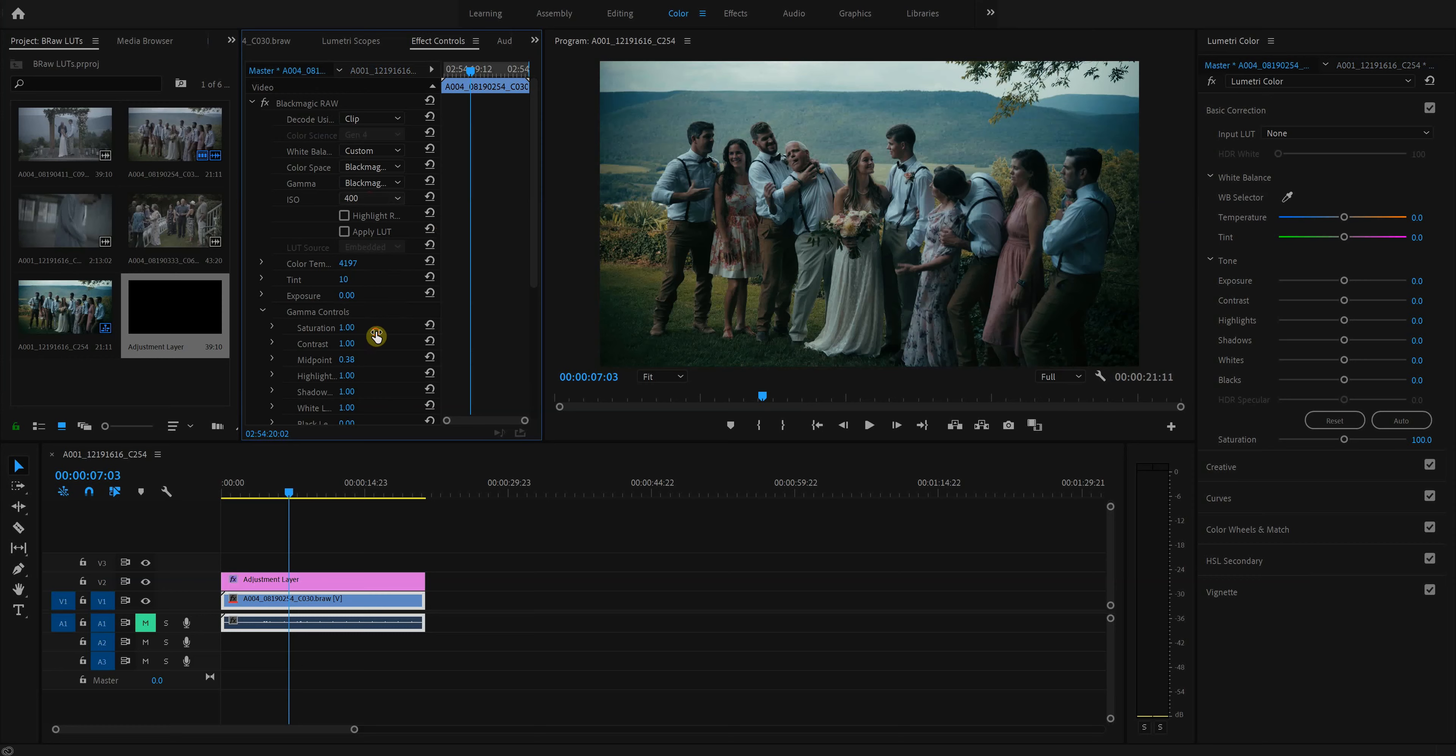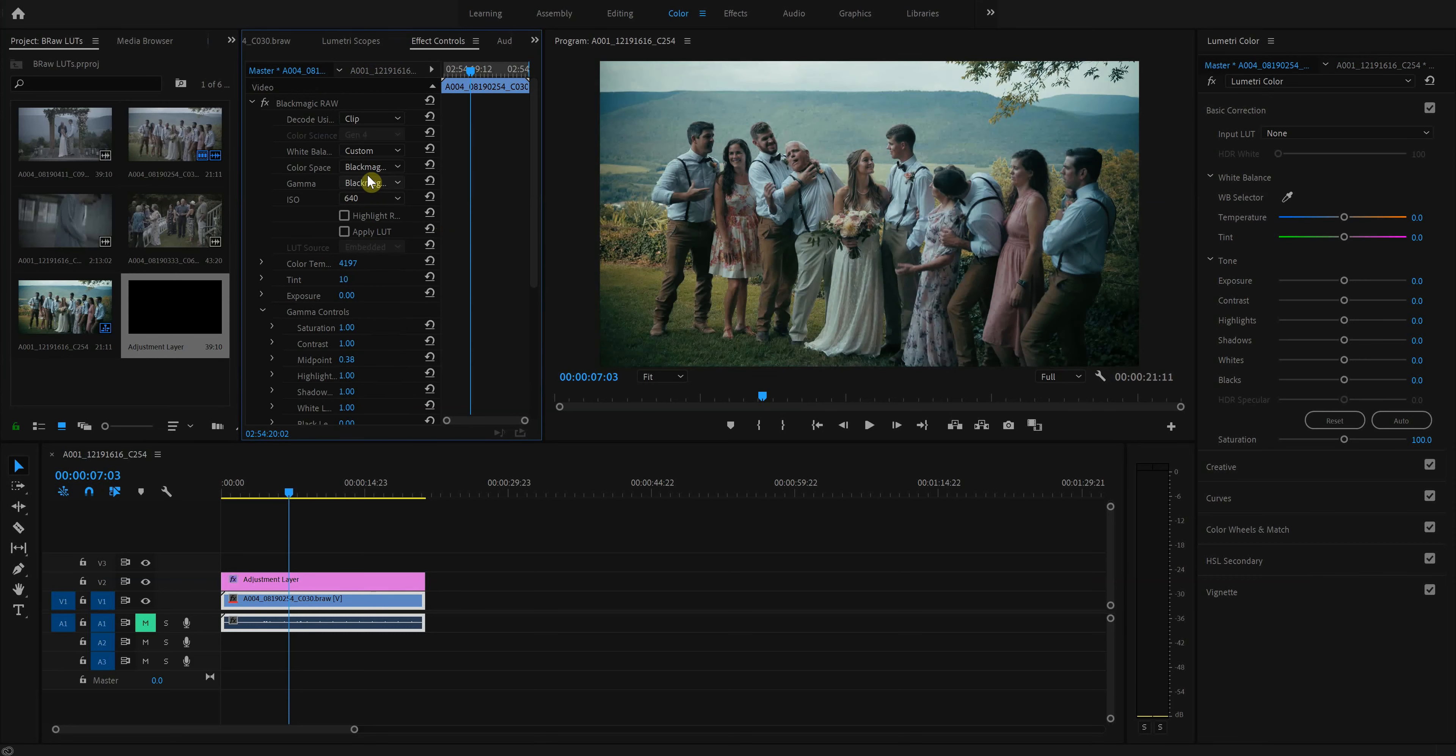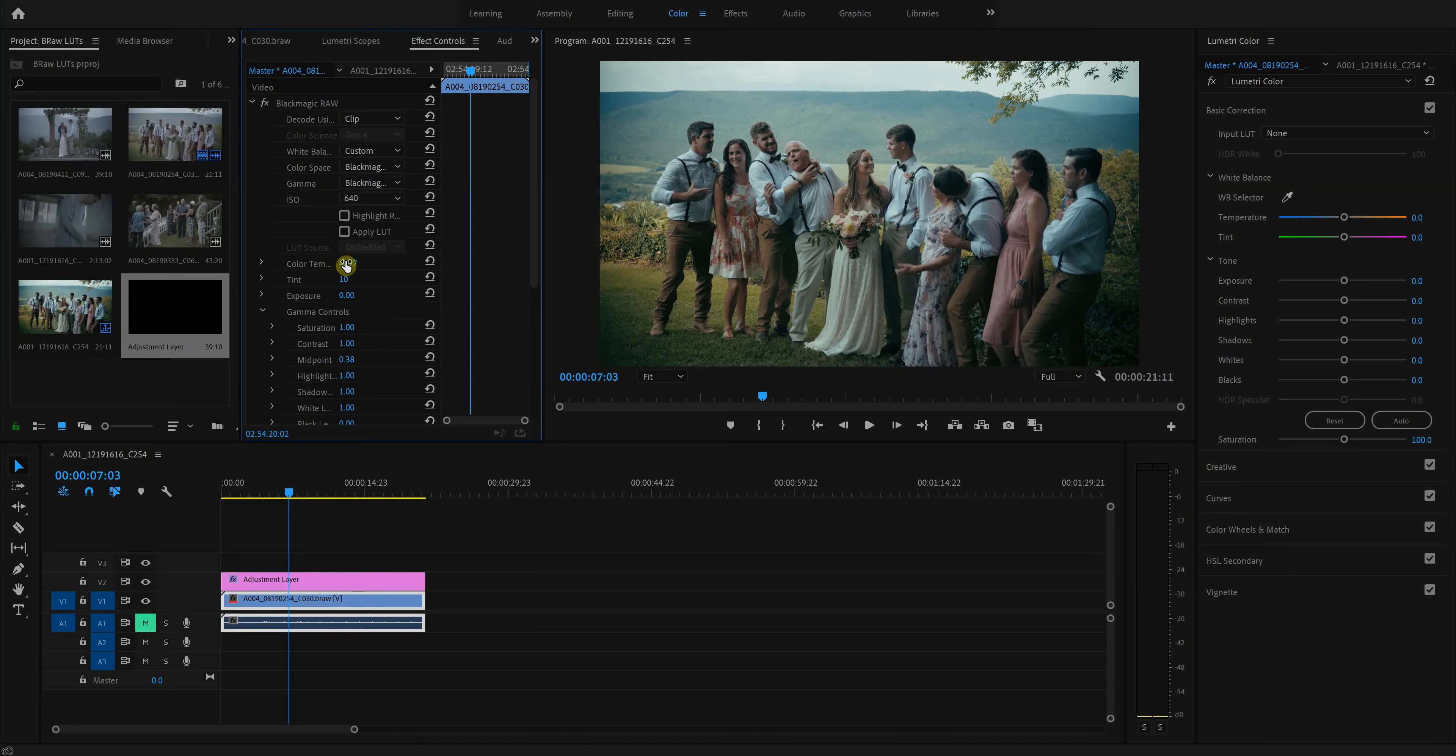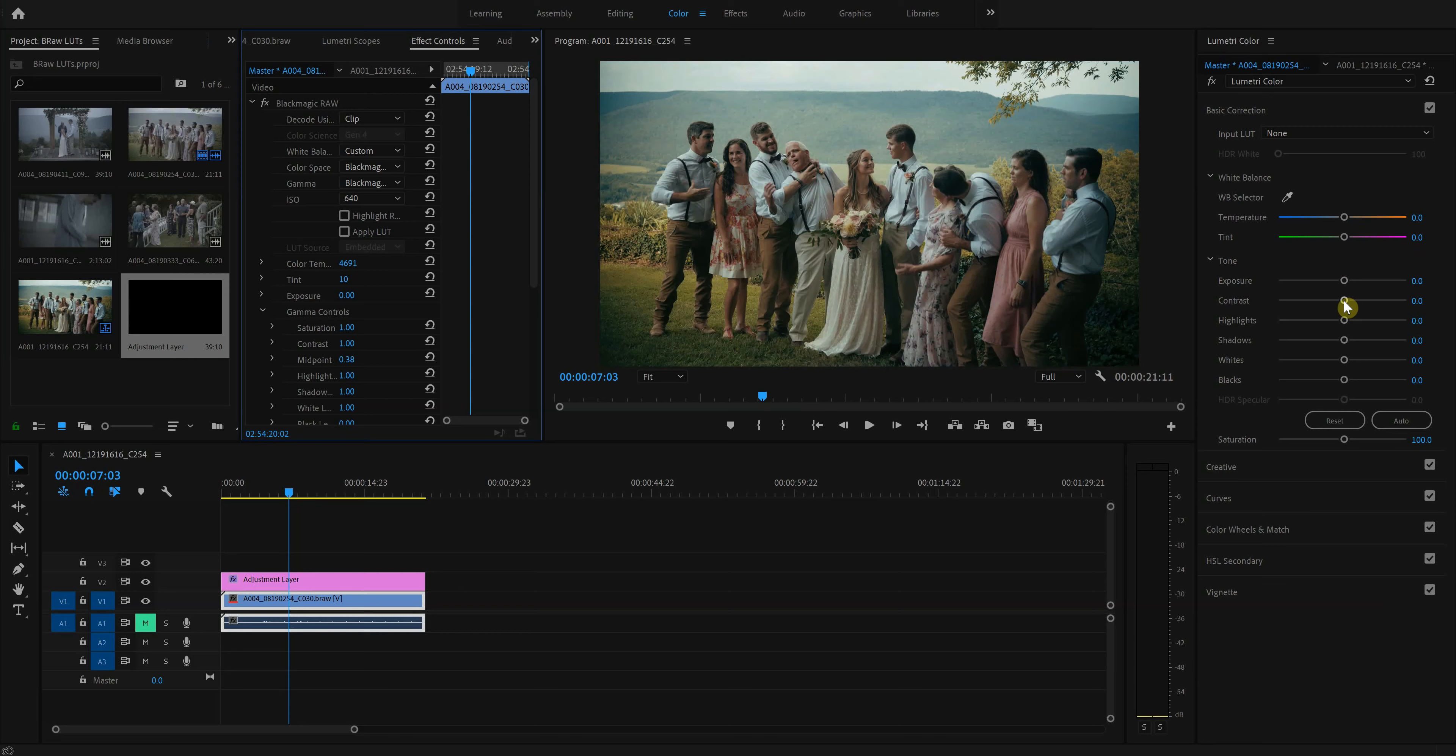I'd say you can go 500, honestly even 640. I like to usually stay at about 400 because you maximize dynamic range, but for this case, it's fine because it's still a little dark. So that's nice. And then we'll adjust the color temperature. We'll go to like 4,700. Just go below 4,700. That's fine.